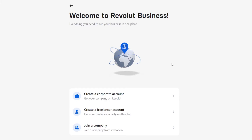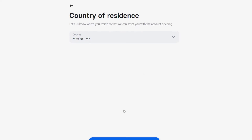Here we are in the Revolut business section. Within the Revolut application on your phone, the process is actually the same — for example, if you're creating a freelancer account. It's going to show you where you reside in order to get started with your account opening.